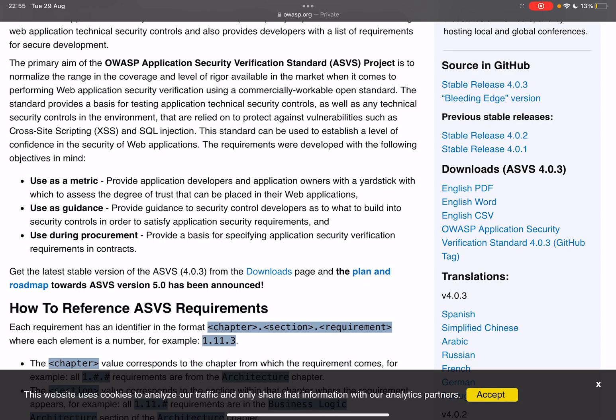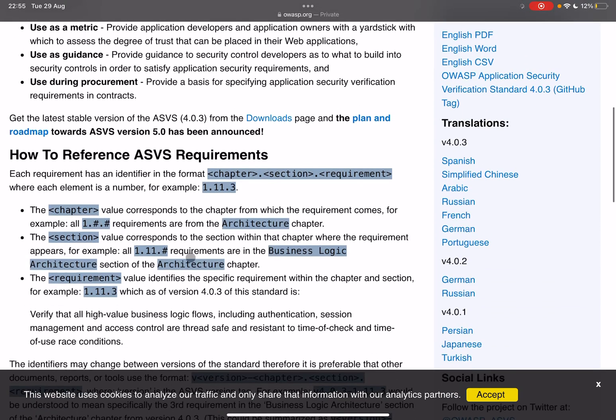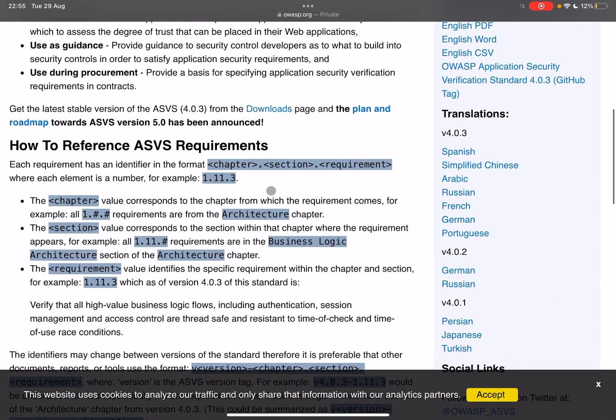So here we can see that we have the possibility of using this as a metric, providing application developers and application owners with a yardstick with which to assess the degree of trust that can be placed in their web applications. Also as guidance, providing guidance to security control developers as to what to build into their security controls in order to satisfy application security requirements, and for use during procurement for providing a basis for specifying application security verification standard requirements and contracts.